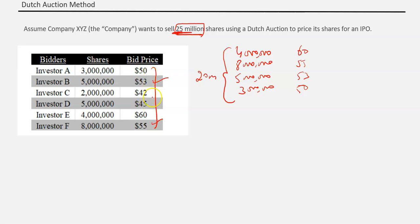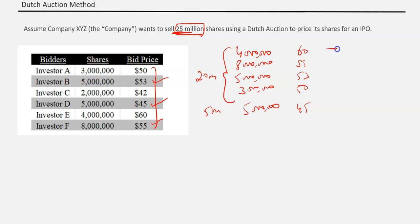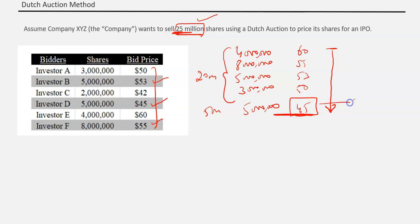After 50, the next bid is at 45, and at 45 you receive the remaining 5 million shares needed. So the process stops here. The Dutch auction method always starts from the top price and moves down to lower prices, stopping once all shares are found. Since all 25 million shares are found at the 45 price, 45 becomes the IPO price. All shareholders who participated — even those who bid at 60, 55, 53, or 50 — will get shares at 45.